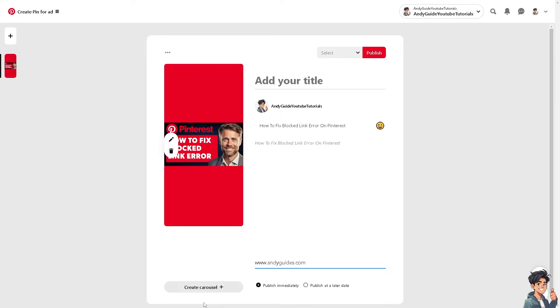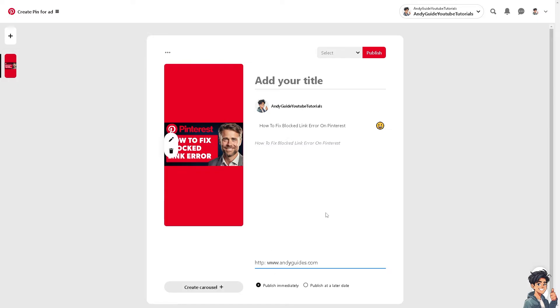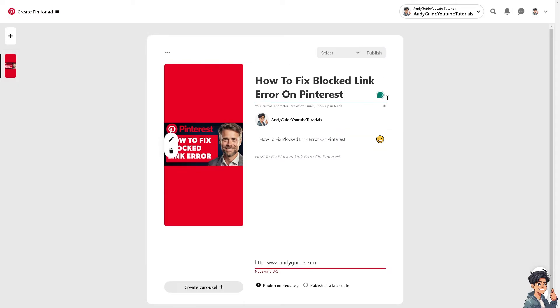If your link uses HTTP, try finding a secure HTTPS version of the URL to see if that resolves the issue. Pinterest is very strict about sharing links because they don't want any spammy links.